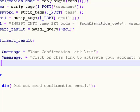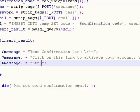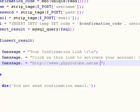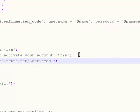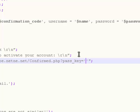Finally, I got it explained. Now we're going to do the same thing again. Message dot equals, and now we're going to put a link that the user is going to click. That is http://www.phpyoutube.netne.net/confirmed.php, question mark, passkey equals confirmation code.